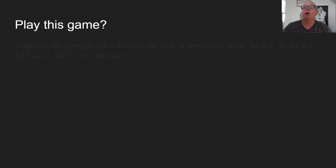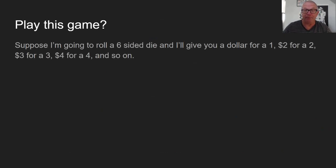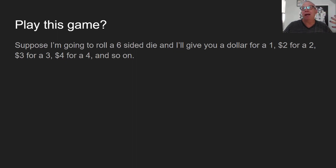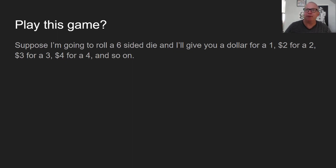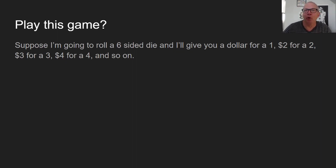Let's consider some more examples. Games and gambles are always great because they give us fixed probabilities and fixed outcomes — clean, simplified, idealized examples that make the expected value theorem output really clear. Suppose I roll a six-sided die and give you a dollar for a one, two dollars for a two, three dollars for a three, four dollars for a four, and so on. What's the expected value of this game for you?